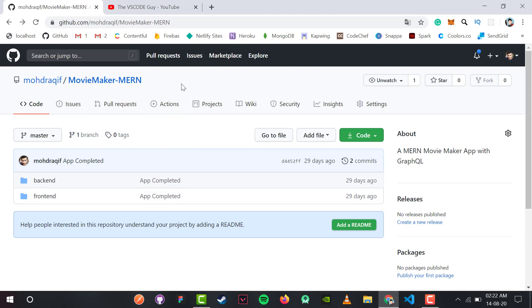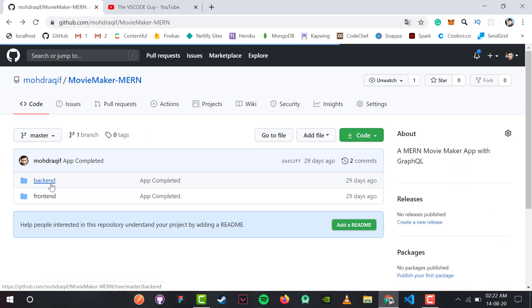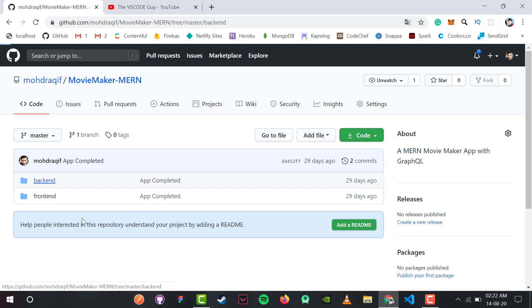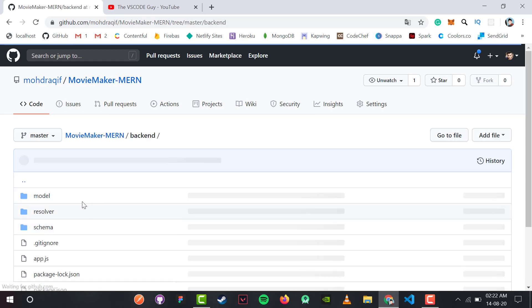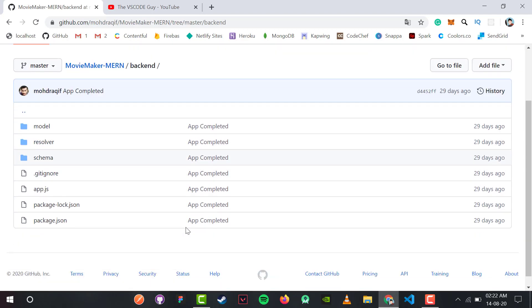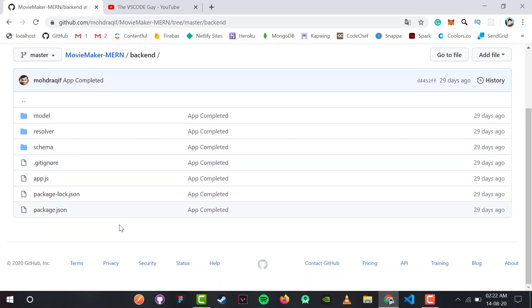Before ending the project, I want to talk about the most important thing. This is the code of the Movie Maker MERN project. I've made a single repository with the backend part containing all the models, schemas, resolvers, GraphQL, and Apollo components inside the backend folder.